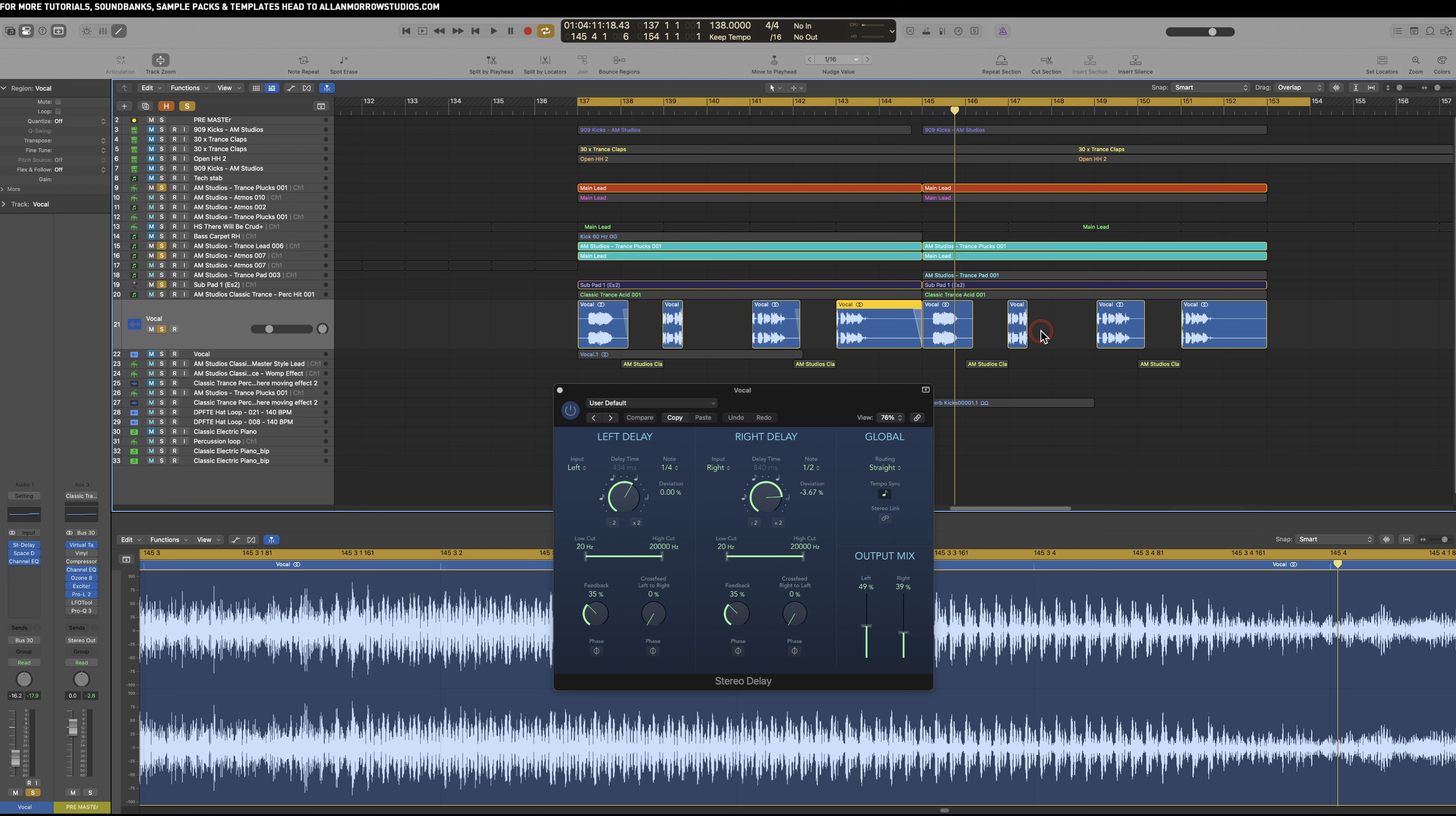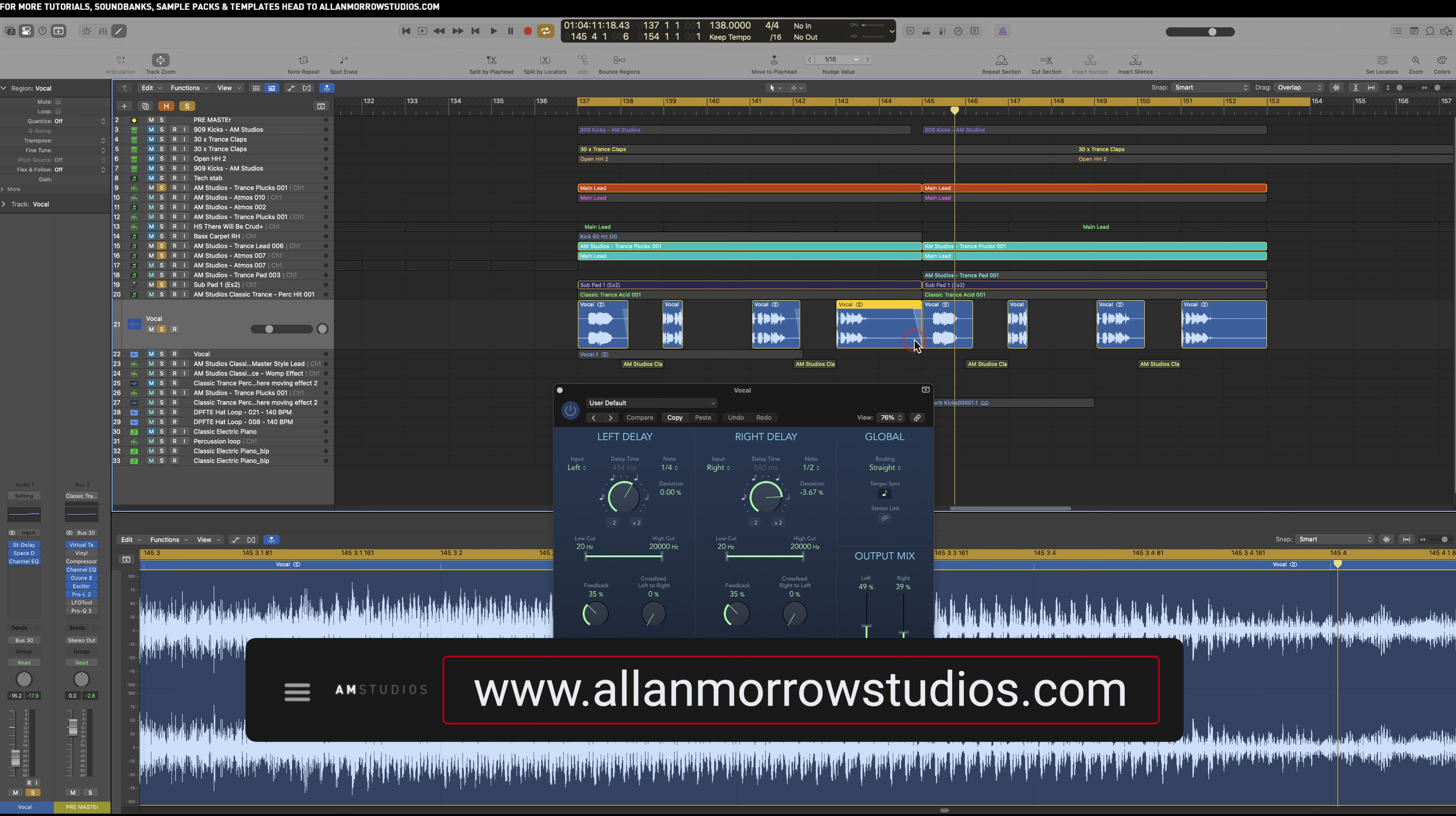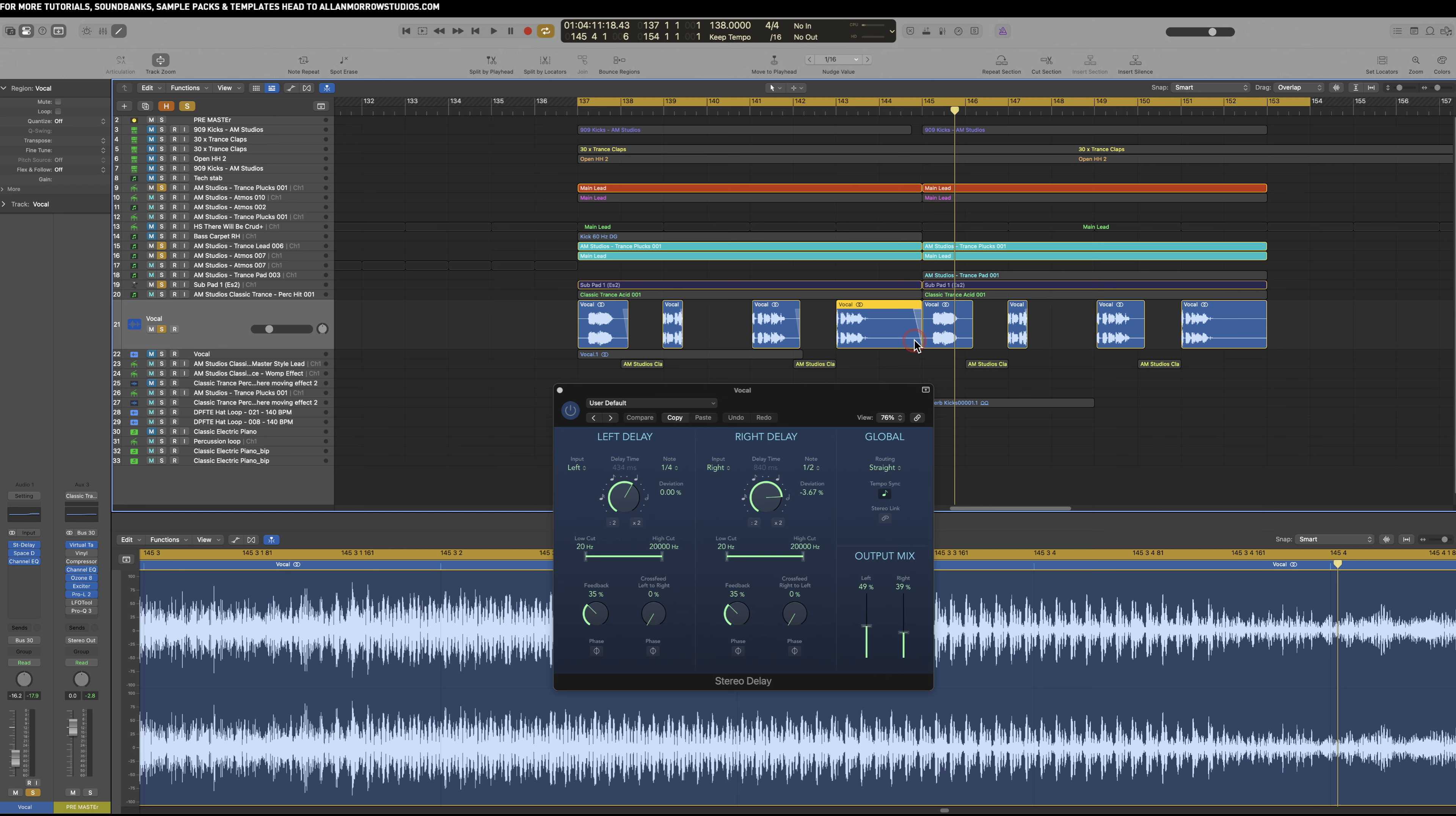I hope you've enjoyed it and taken something from it. If you'd like to get more tips and tricks like this, be sure to head over to allanmorrowstudios.com, where there is plenty of in-depth tips and tricks like this on all aspects of trance production: start-to-finish courses, MIDI packs, sample packs, Ableton racks—everything you can think of. Thanks a lot for watching, I'll see you in the next one. Cheers!